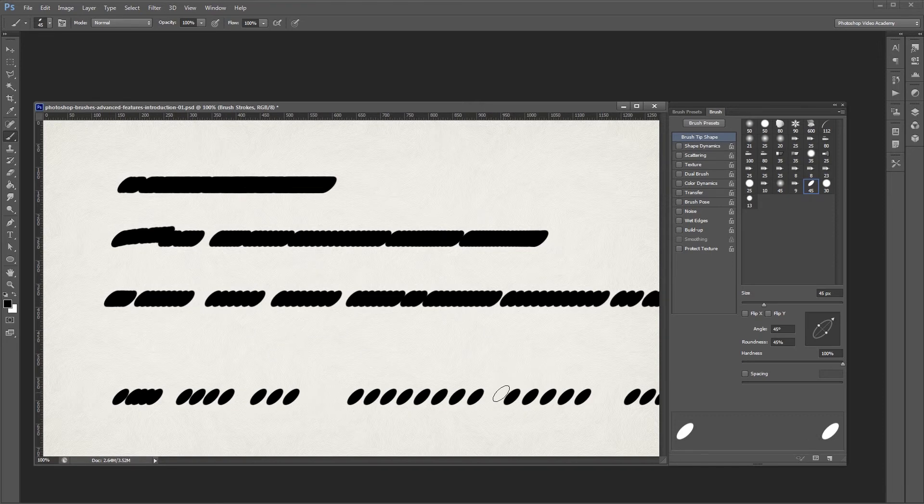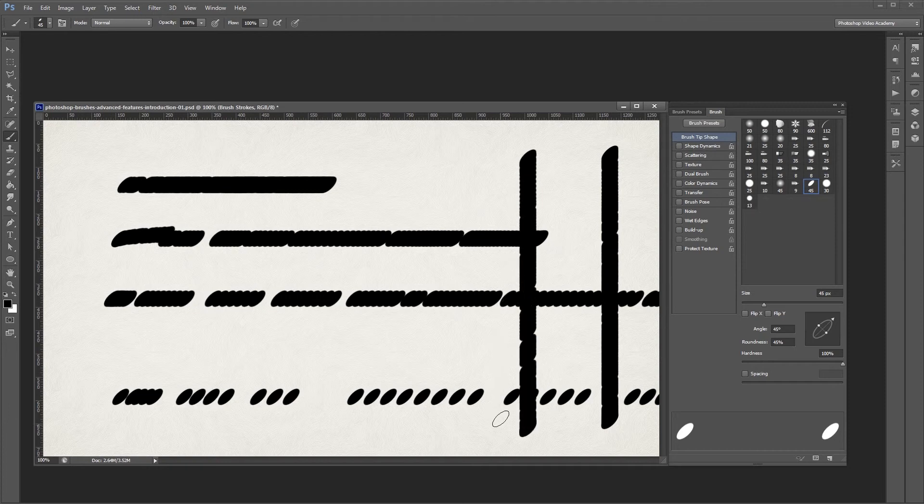You can also conform your brush strokes to a straight line by holding shift as you paint, just like I am.